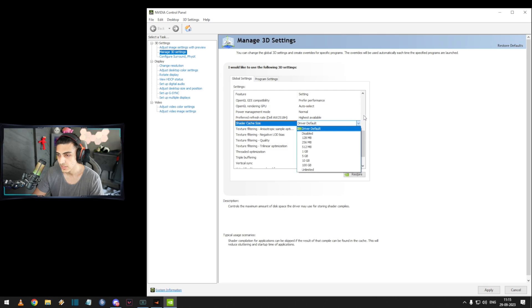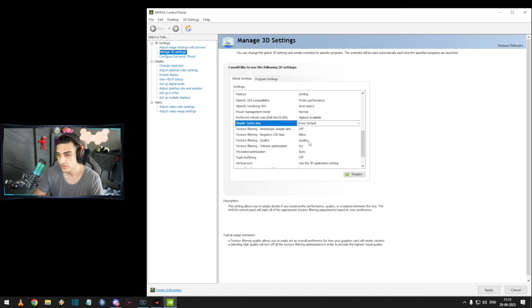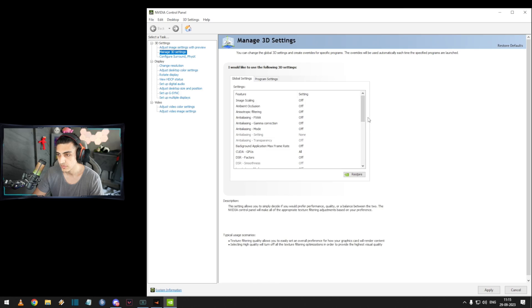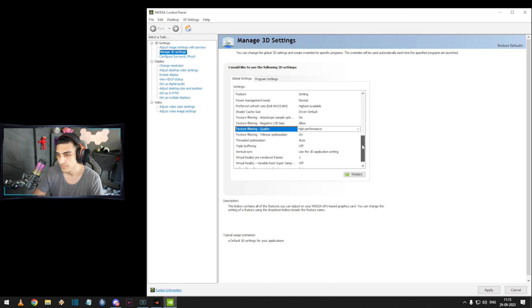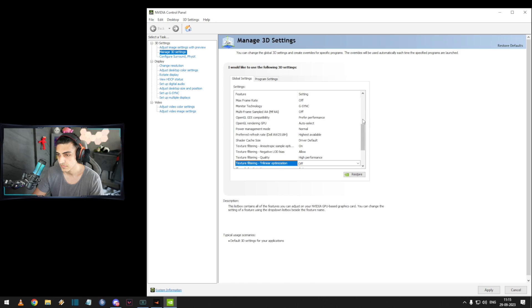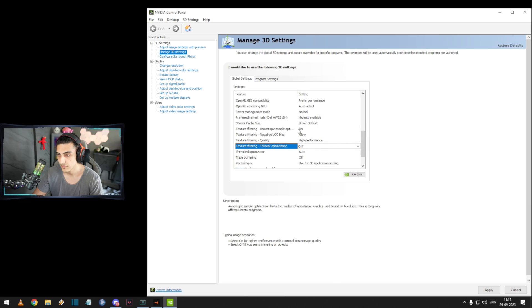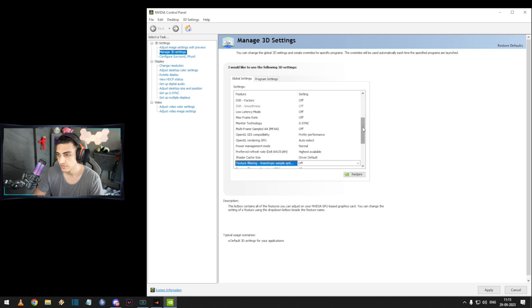Texture filtering — negative LOD bias, allow. Texture filtering quality I keep it performance. High performance texture filtering — again on. Texture filtering trilinear optimization — off.